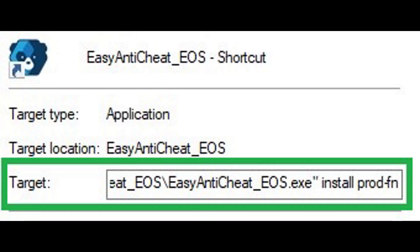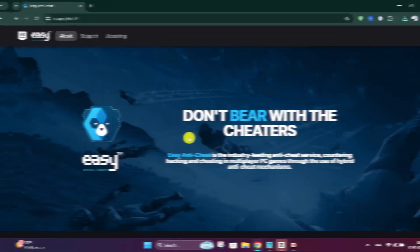Now double-click the modified shortcut to install EAC. No window will appear, but the install will happen silently in the background. Now open Fortnite and EAC should now run properly, allowing you to play without errors.